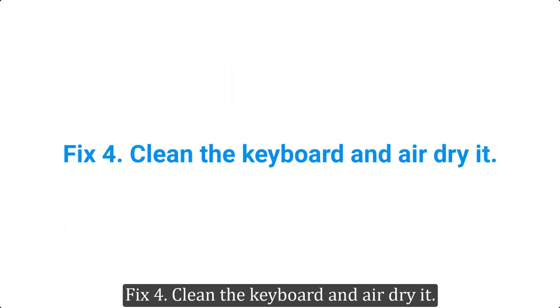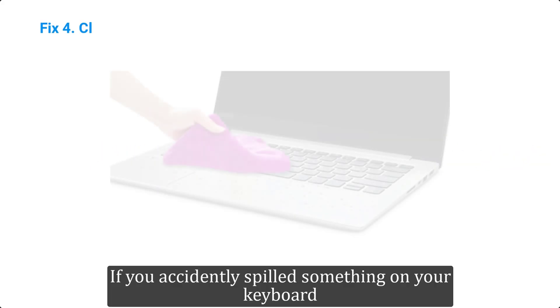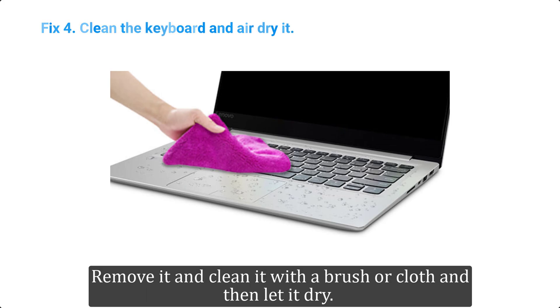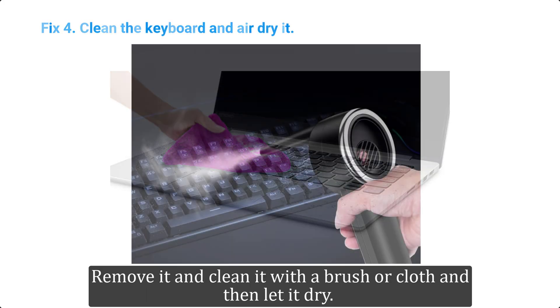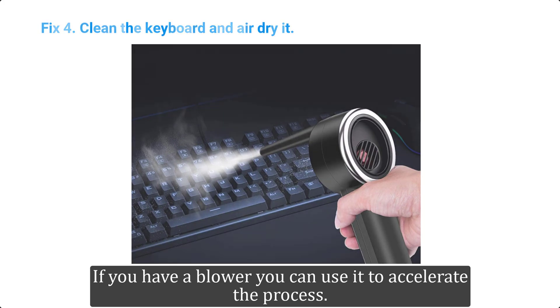Fix 4. Clean the keyboard and air dry it. If you accidentally spilled something on your keyboard, remove it and clean it with a brush or cloth and then let it dry. If you have a blower you can use it to accelerate the process.